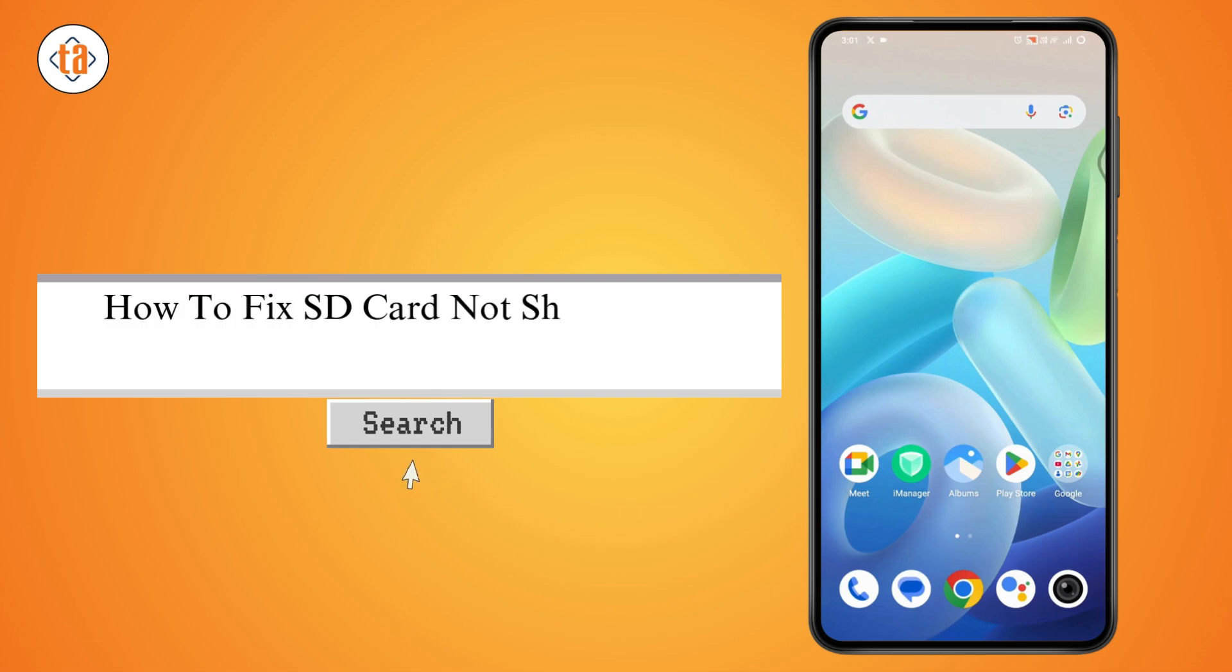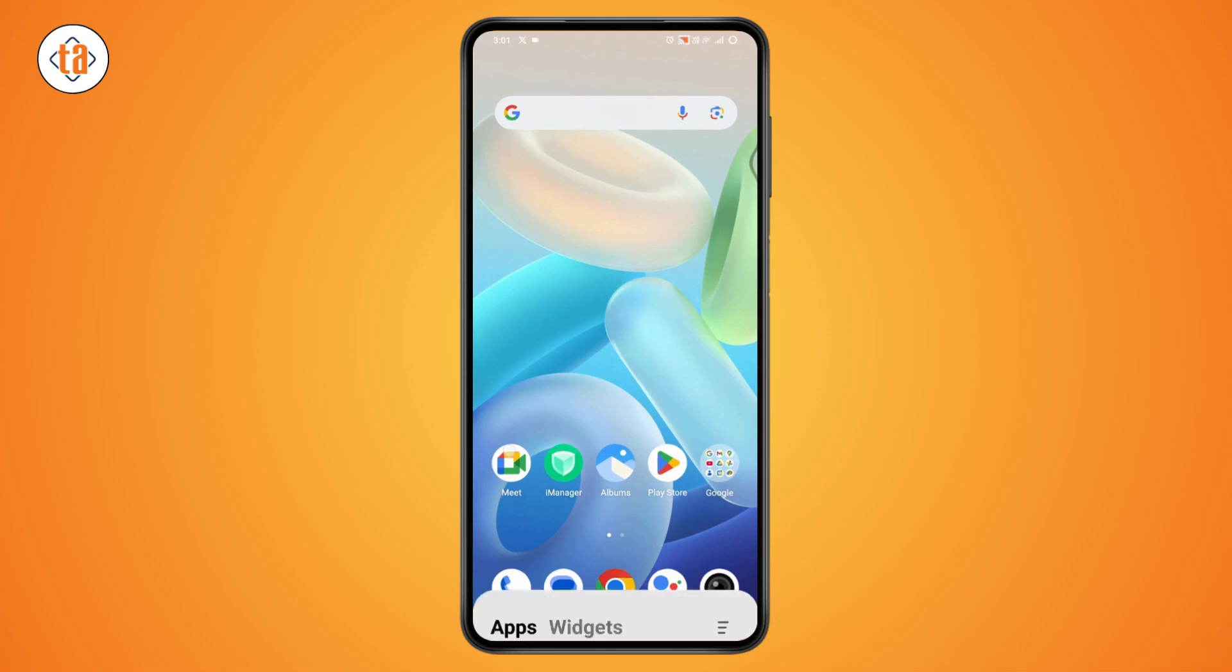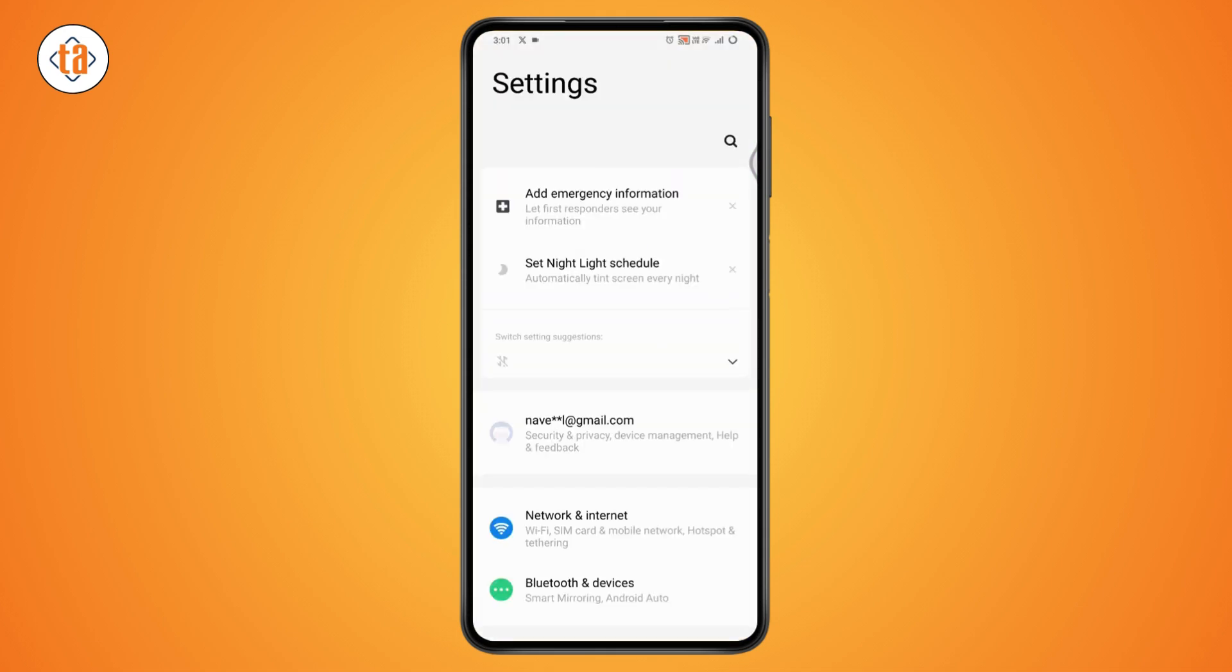How to fix SD card not showing in mobile. If you want to fix the SD card not showing in your mobile, then what you need to do first is open up your Settings.